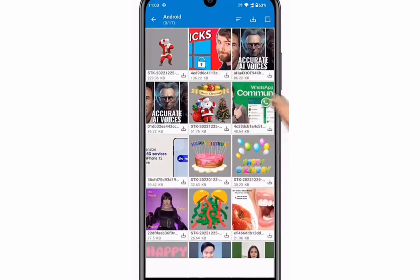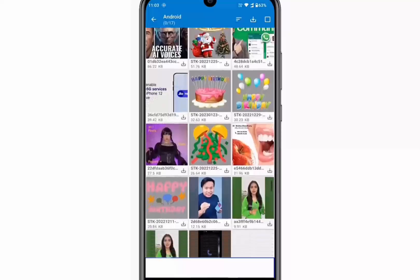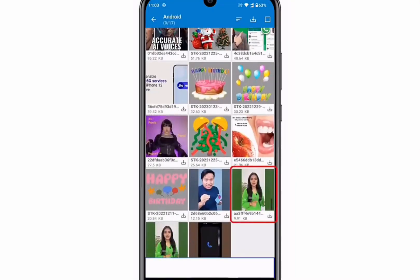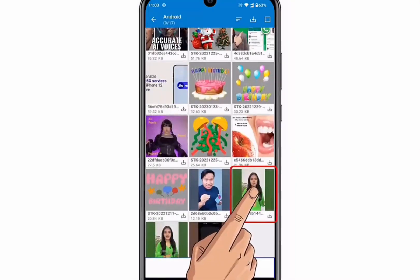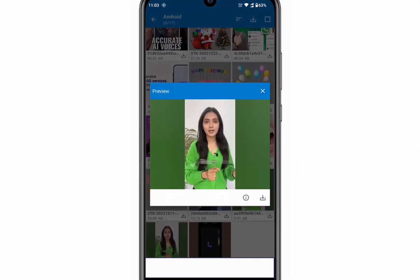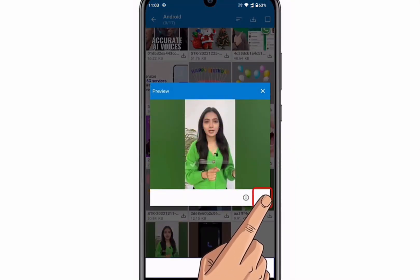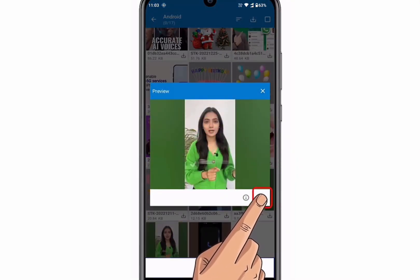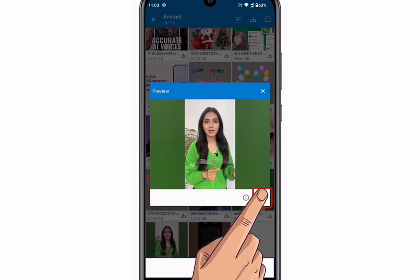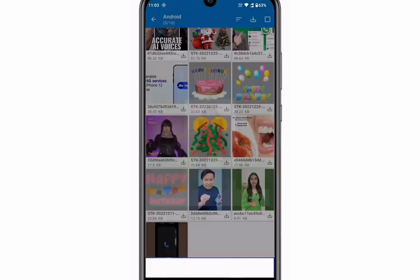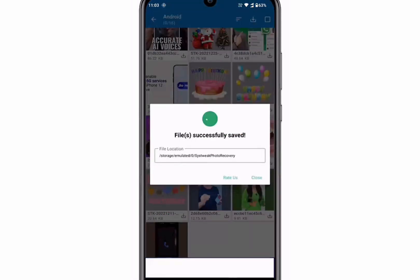Once the scanning process is completed, you will see all of your deleted photos. You can also preview the image before restoring them. Now select the image you want to recover, then tap on the download button, and you are done.